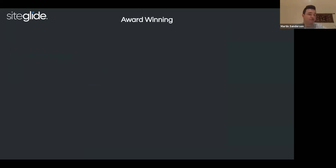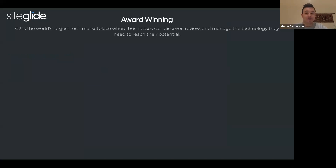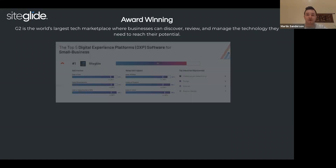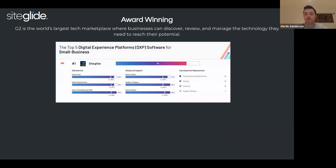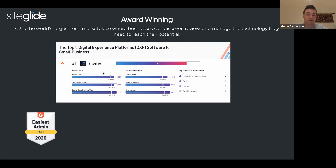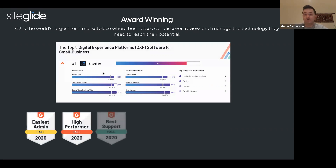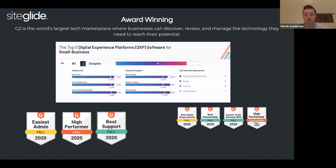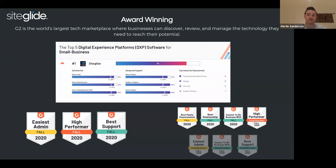A reminder for anybody who didn't watch our last webinar — we are now an award-winning platform. As voted by you, our partners, we are number one in digital experience software platforms for small businesses. We've also won numerous awards including easiest admin, high performer, best support, along with easiest to do business with, and relationship management — which is fantastic news. Thank you to all who voted. If you'd like to have your say, you can go and give us a vote.